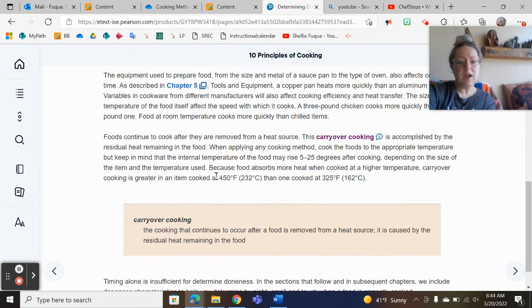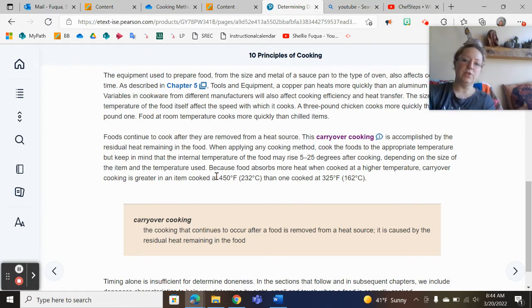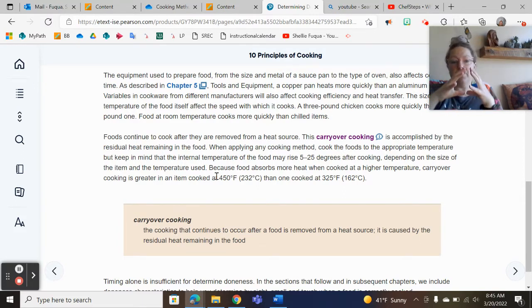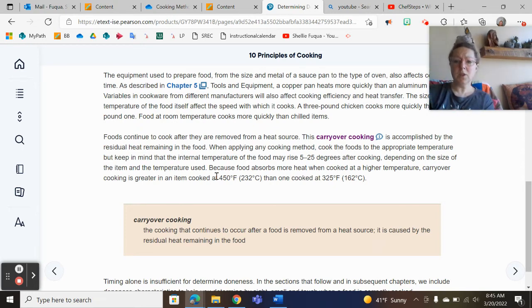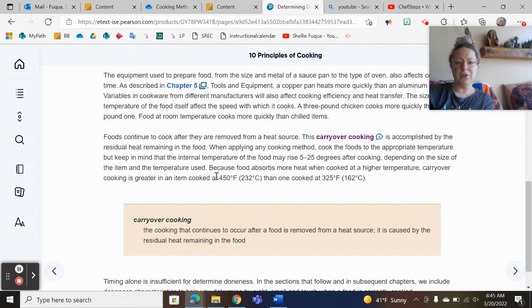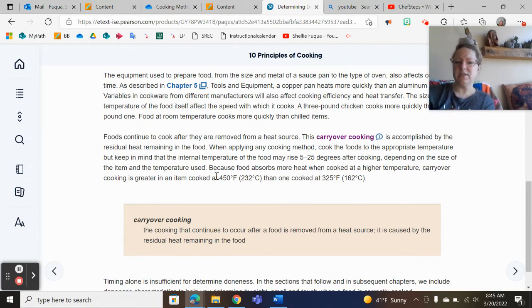The last key concept I want to cover regarding doneness is that lots of foods continue to cook when they're removed from the heat source — this is called carryover cooking. There is heat built up inside a food product. A baked potato, for example, has a lot of steam and moisture. If you've got it wrapped tightly in foil and take it out of the oven, that potato is going to continue to cook. It's really important to open it up and let the steam escape, or you'll end up with a gluey, sticky texture.